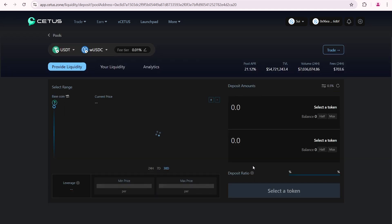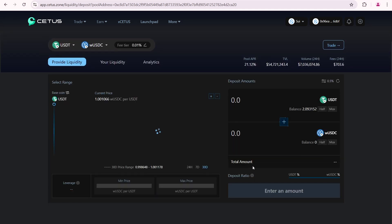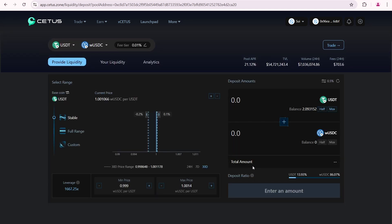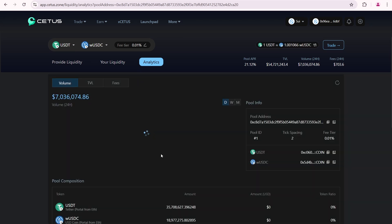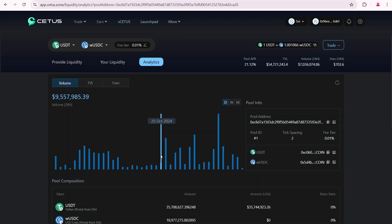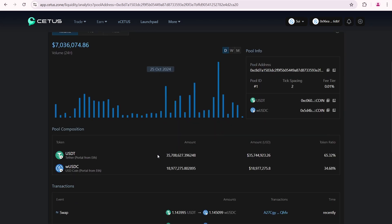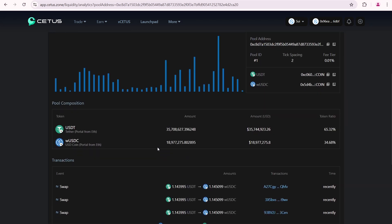Let's add liquidity to the USDT wrapped USDC pool. I'm going to add a total of around $400. Take a look. I'm entering $70 in the USDT field, but the pool is requiring $432 in wrapped USDC. Liquidity pools aim to maintain an equal balance of both tokens. Ideally, I would see a split of around $200 USDT and $200 wrapped USDC.